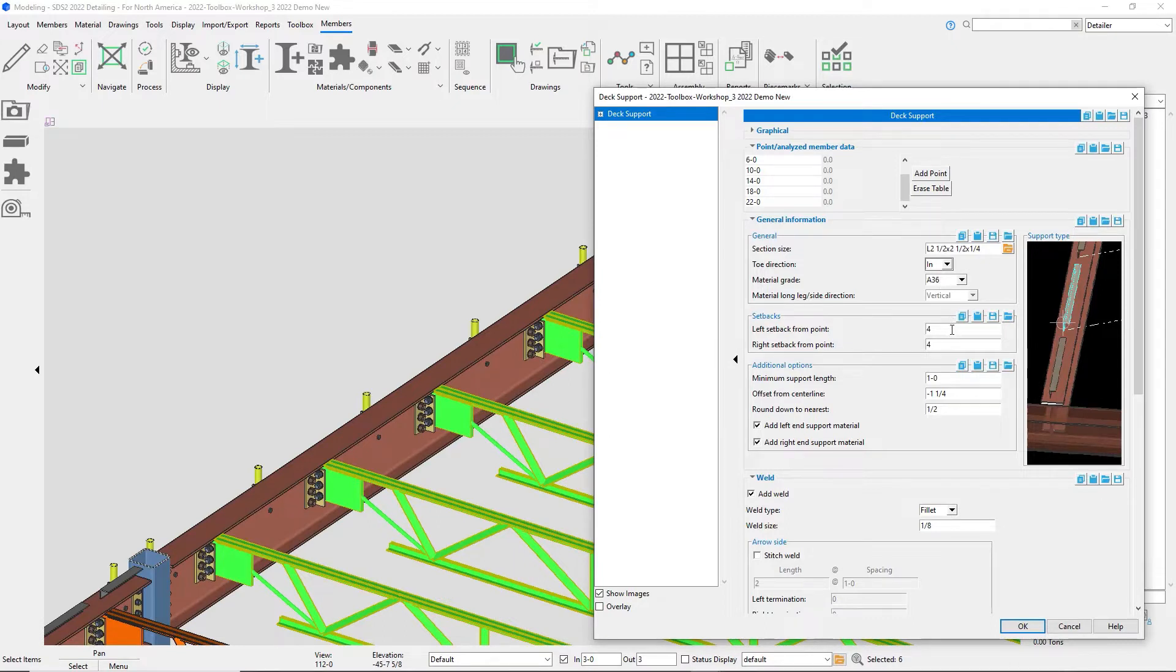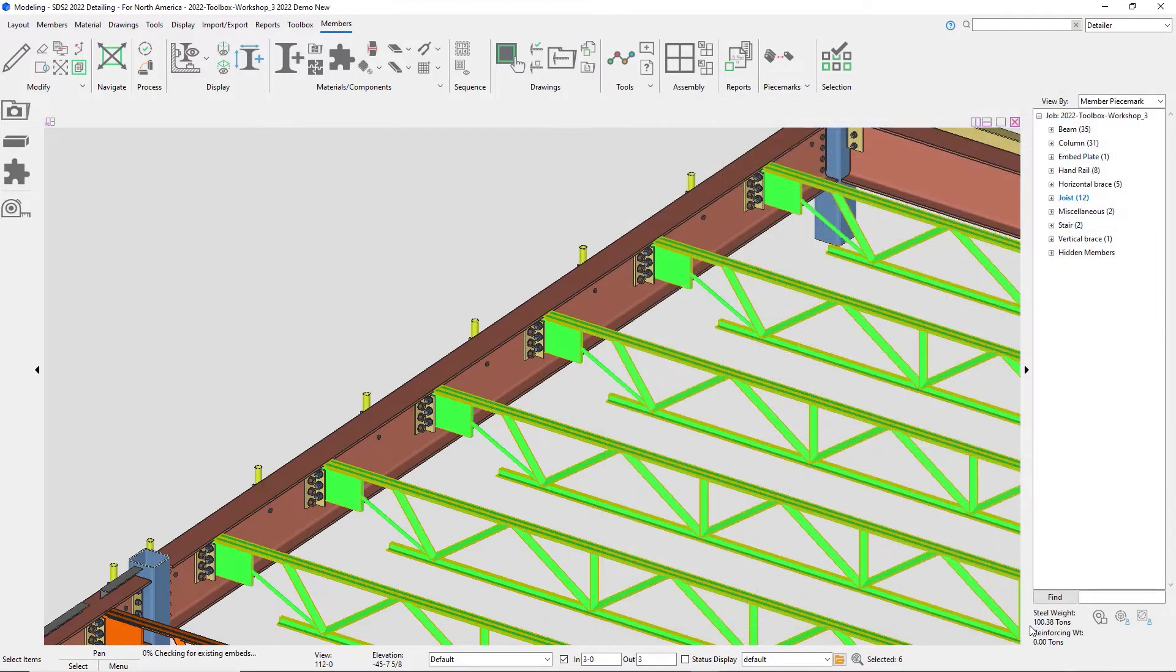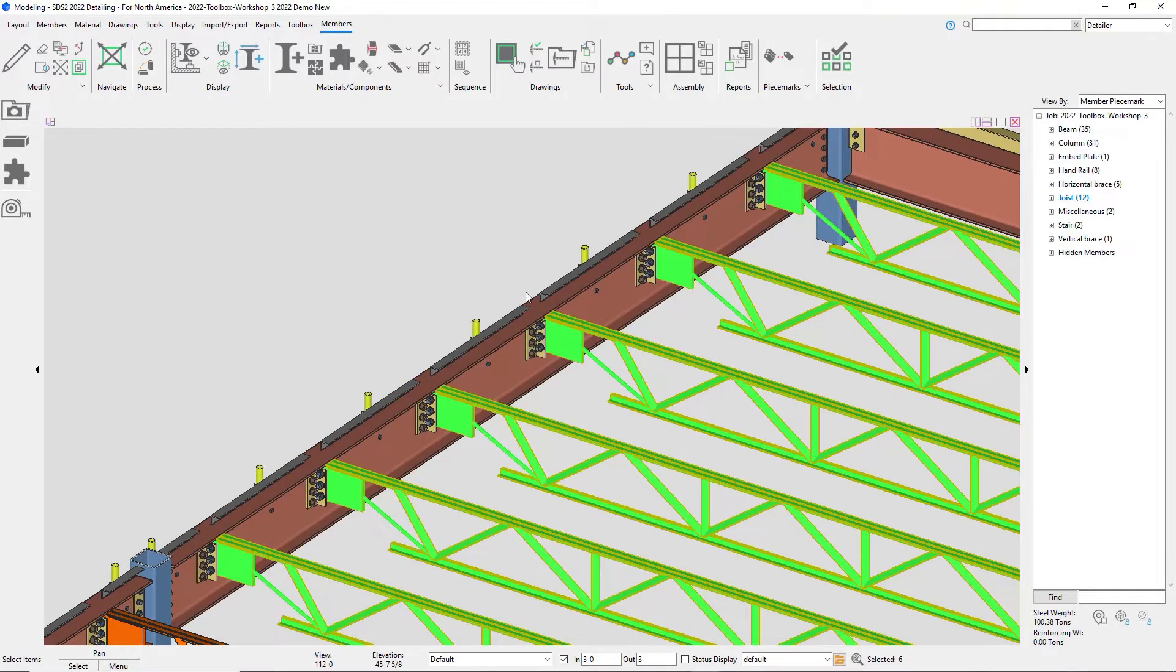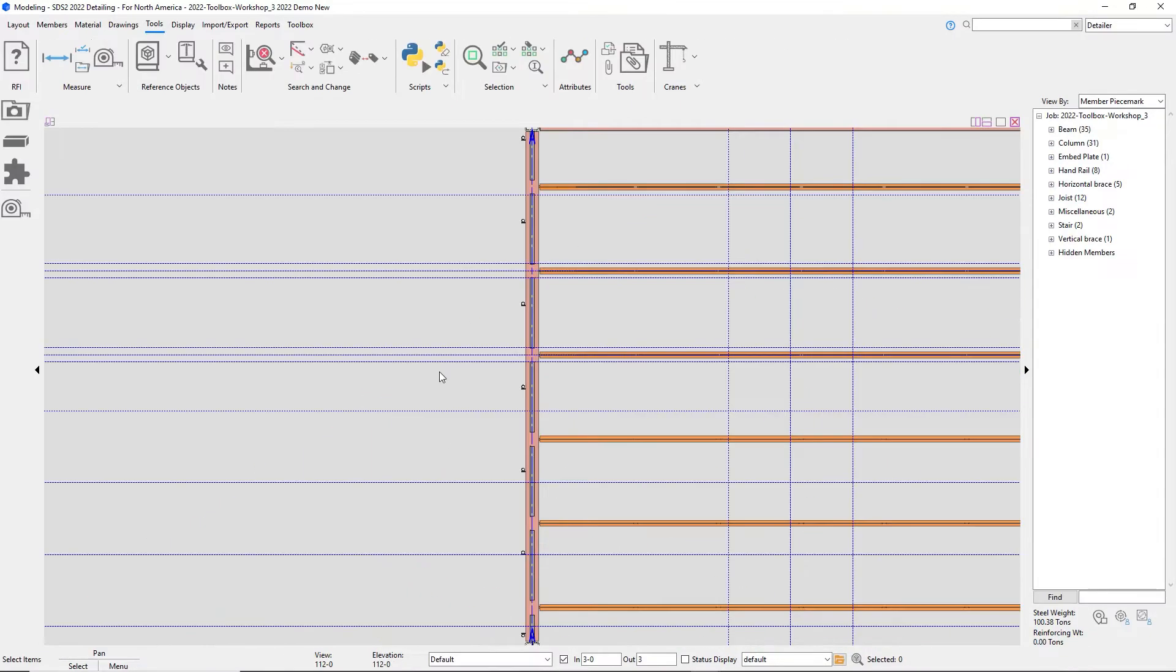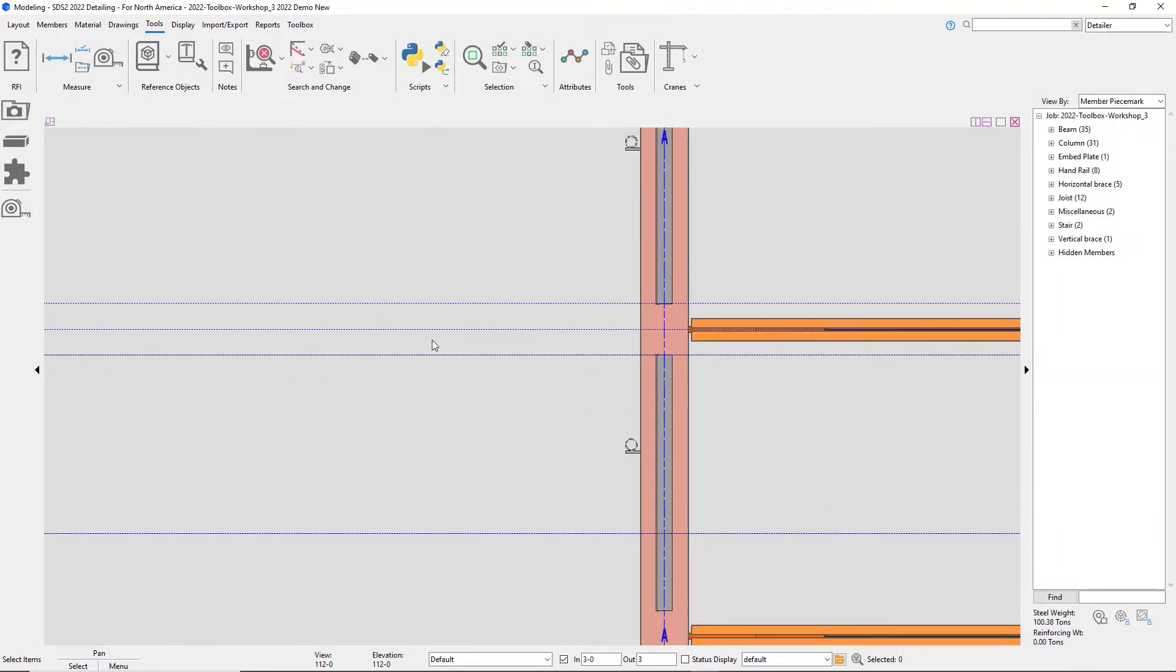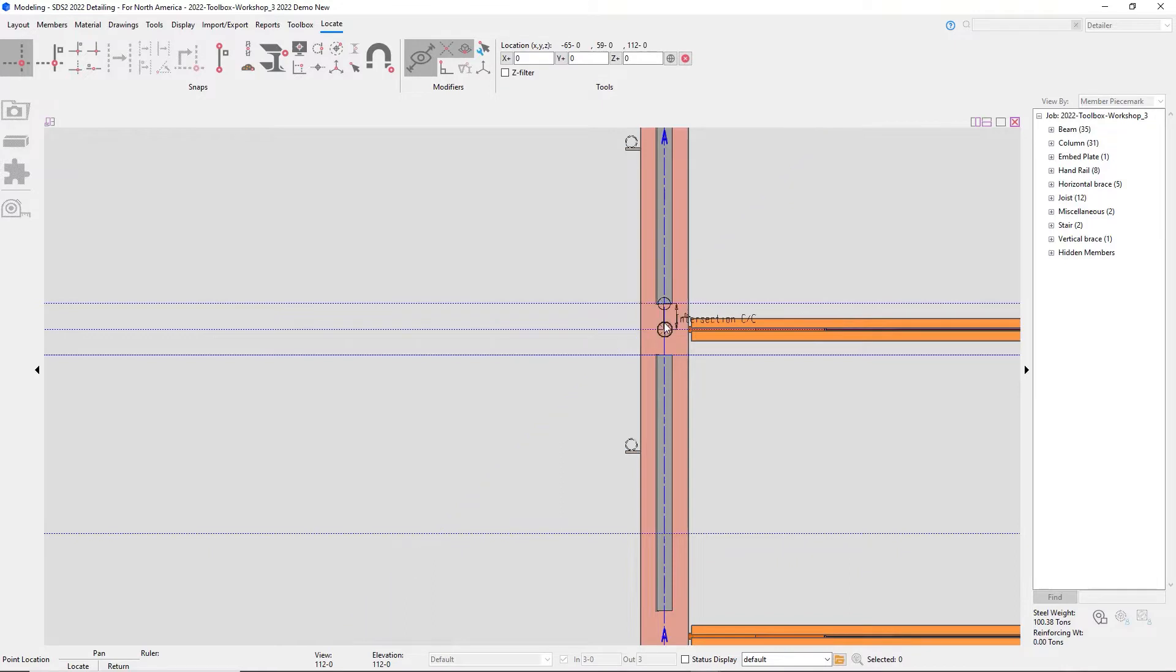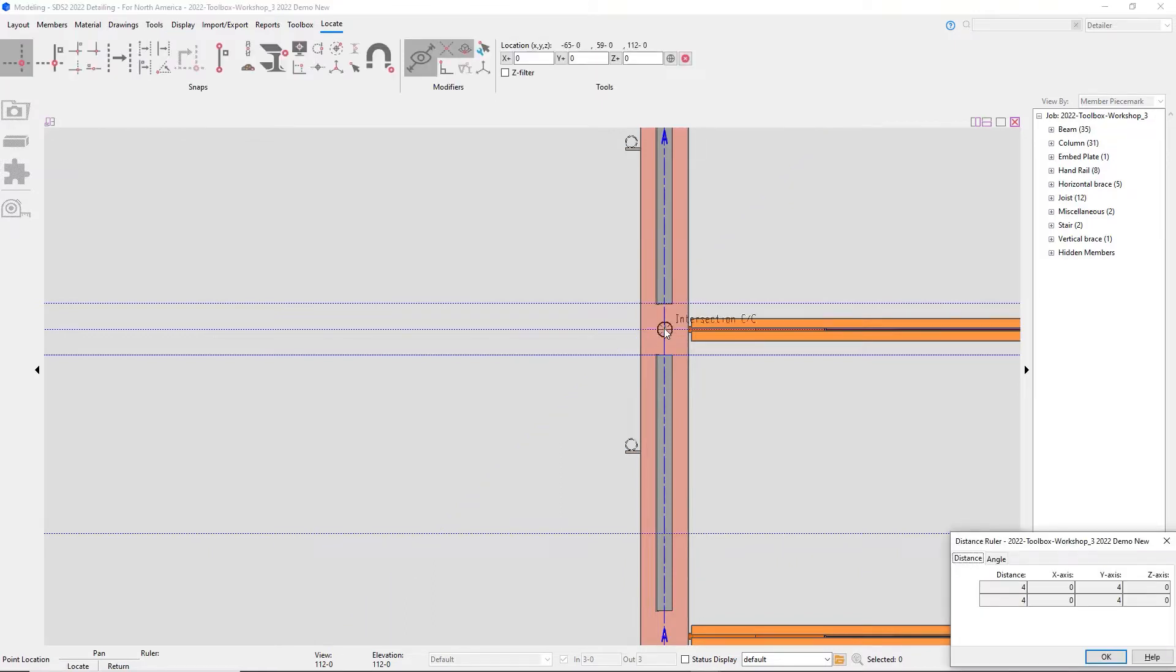Now my setbacks, my left setback from point and right setback from point apply. In my additional options, the add left end support material and add right end support material will come back to. You'll see that they are now broken, and when I talked about the four inches, I can go ahead and measure and that's four inches on either side.